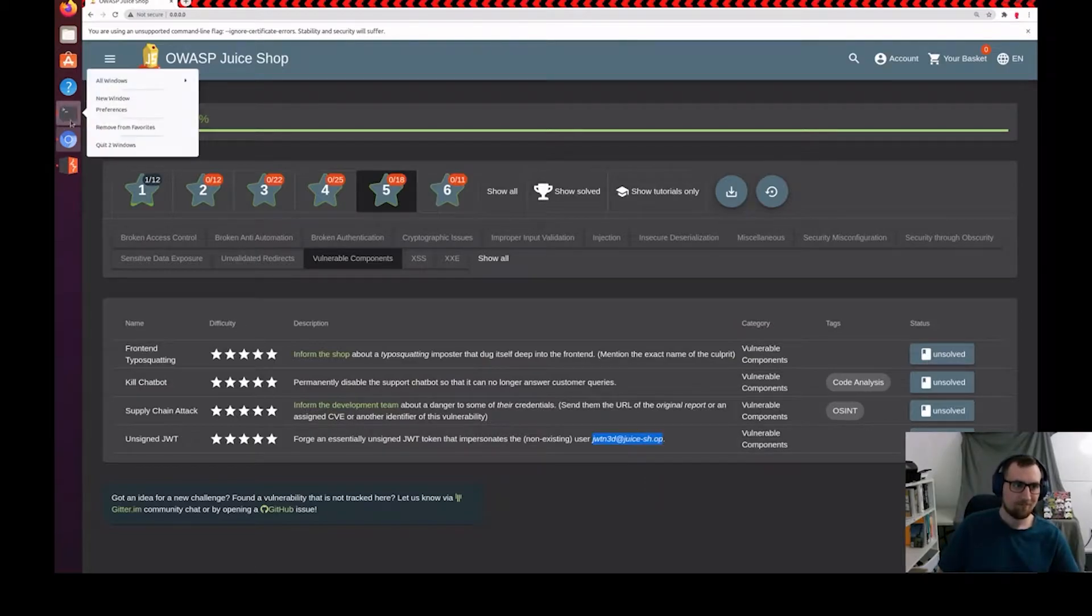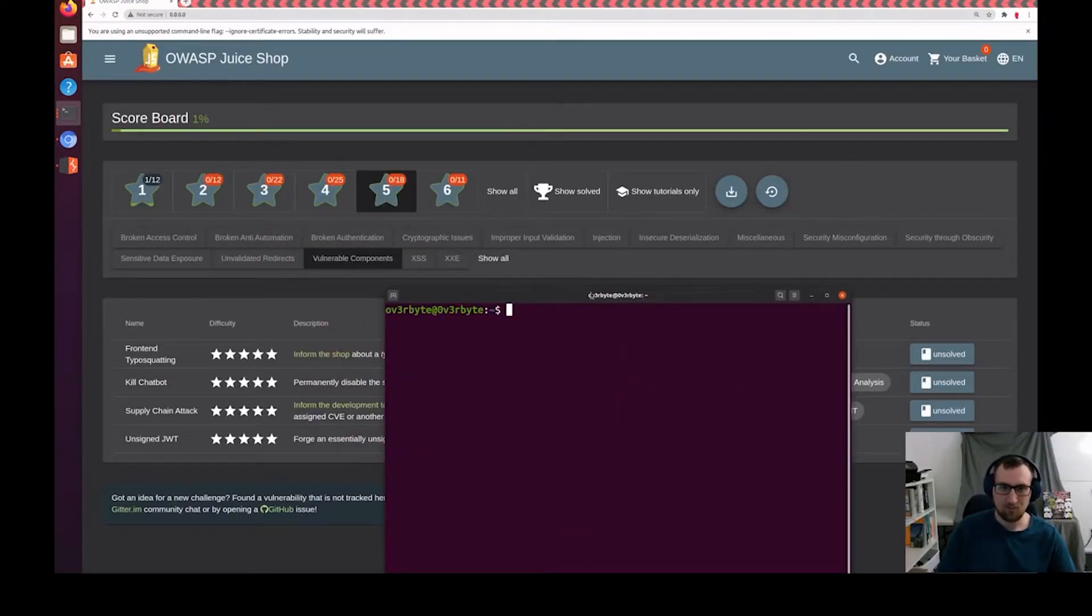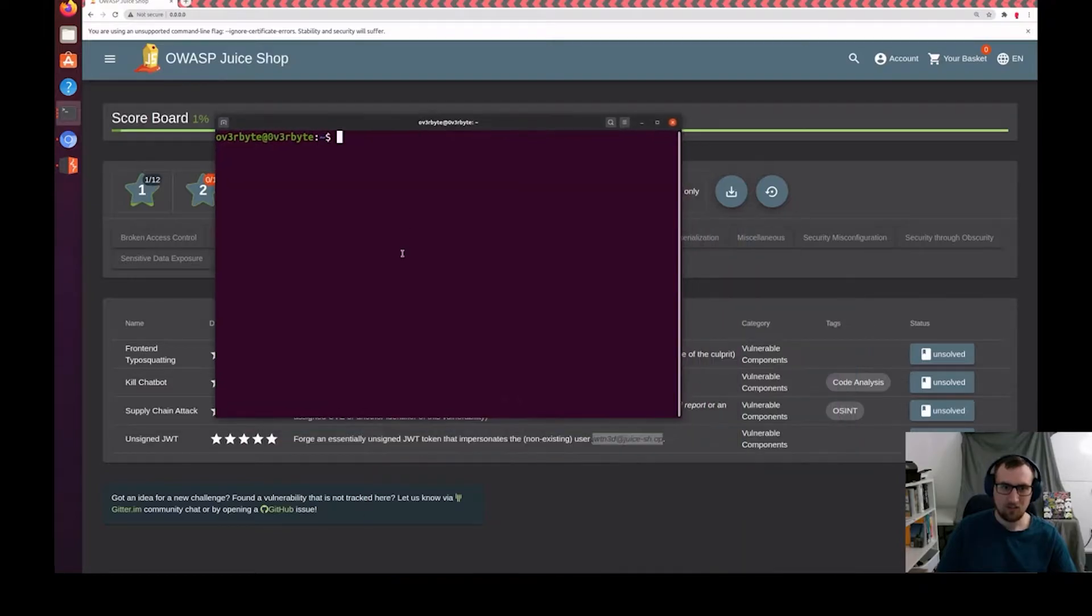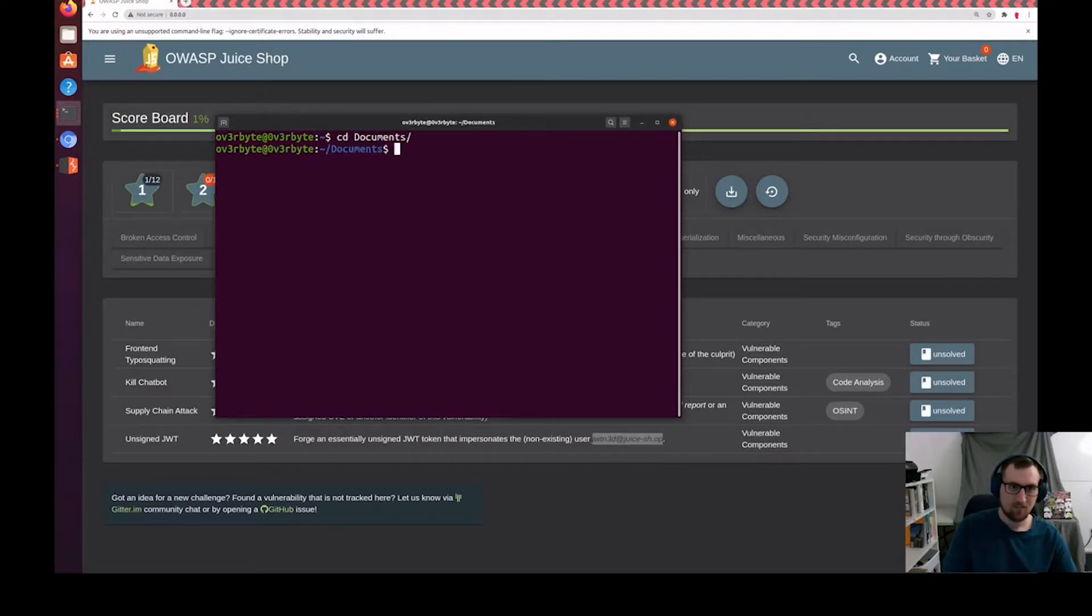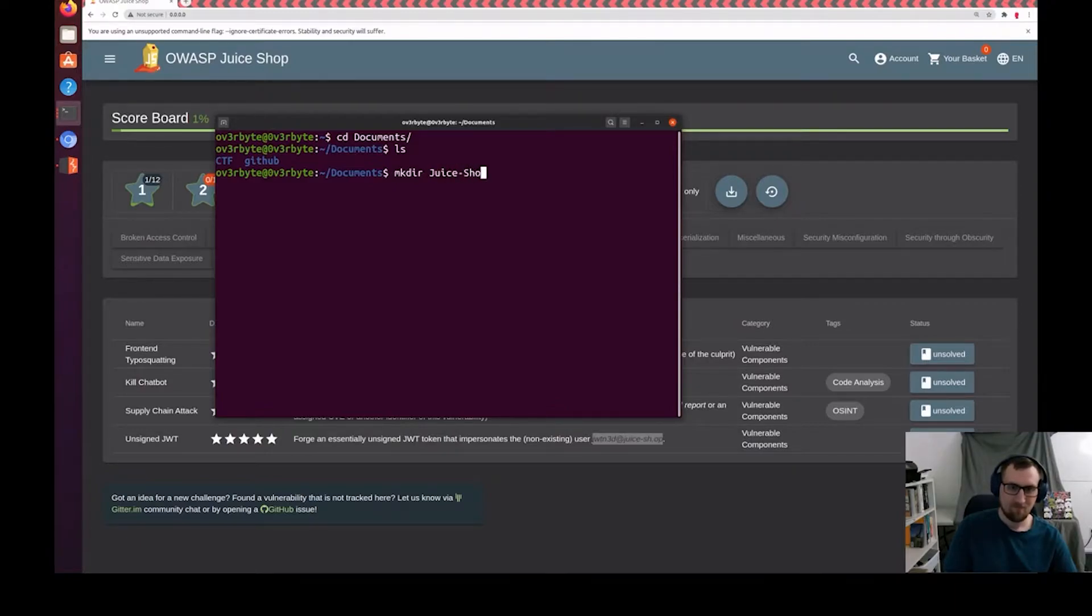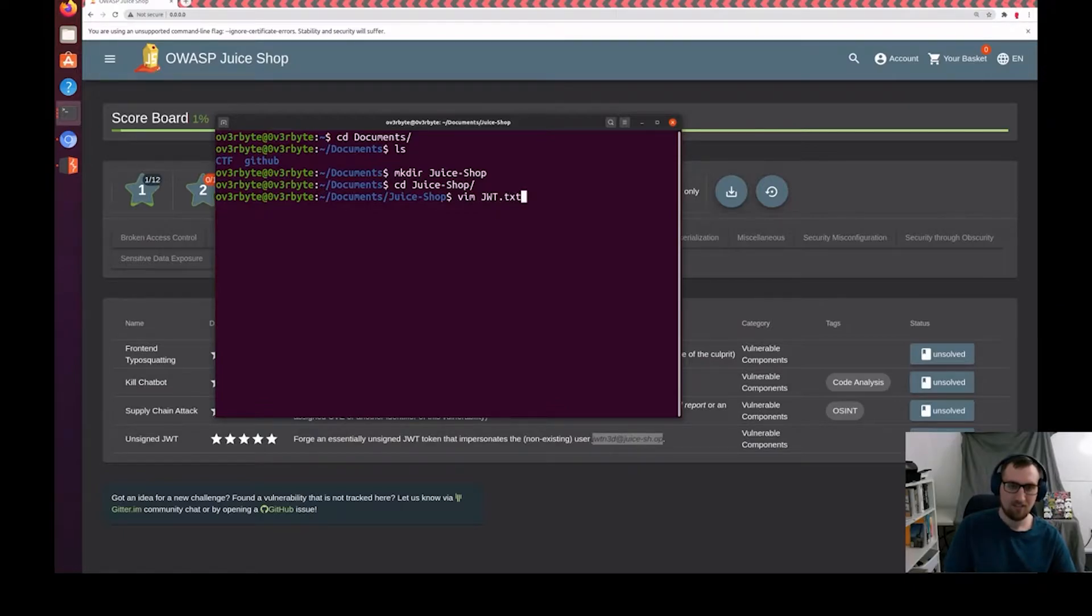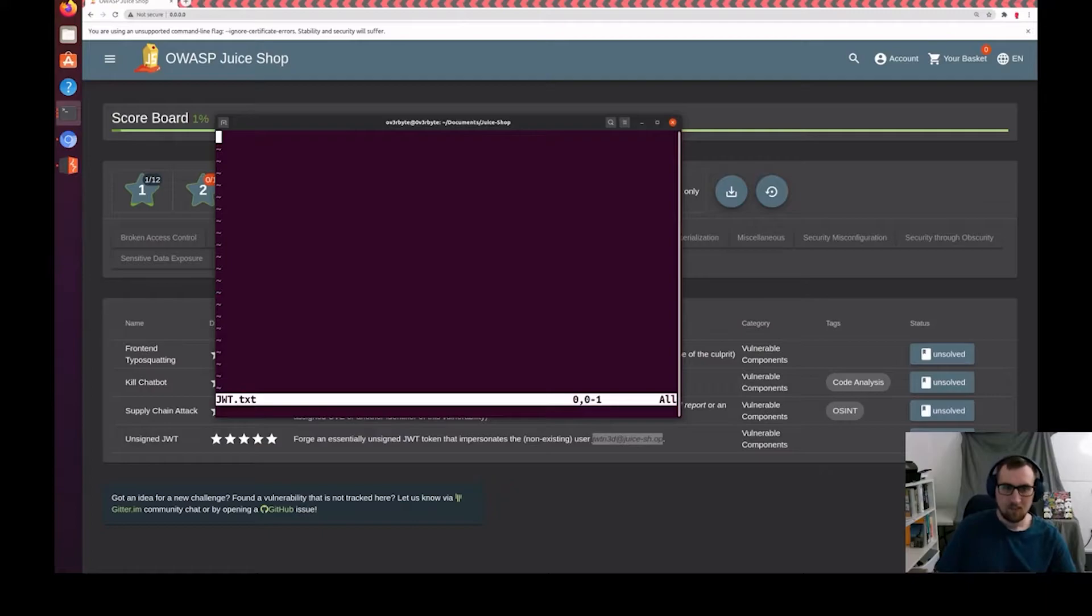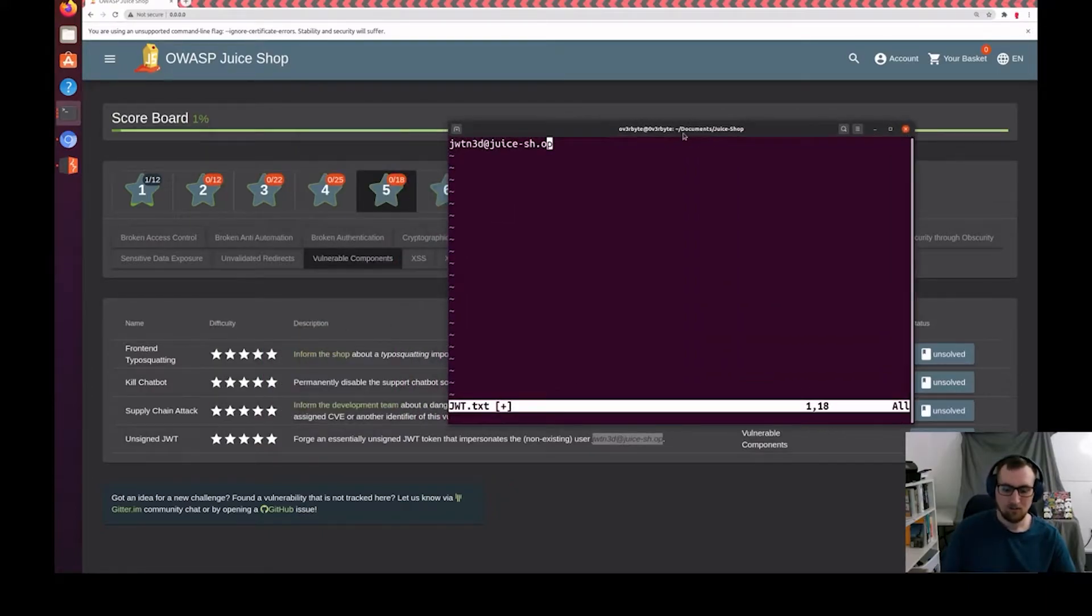We'll open up a terminal and make a notepad. You want to make sure you always keep notes when you're doing something like this, just to keep track. Let's cd into documents, make a new directory called juiceshop, and let's make that file called jwt.txt. Paste that username in, and there we go.